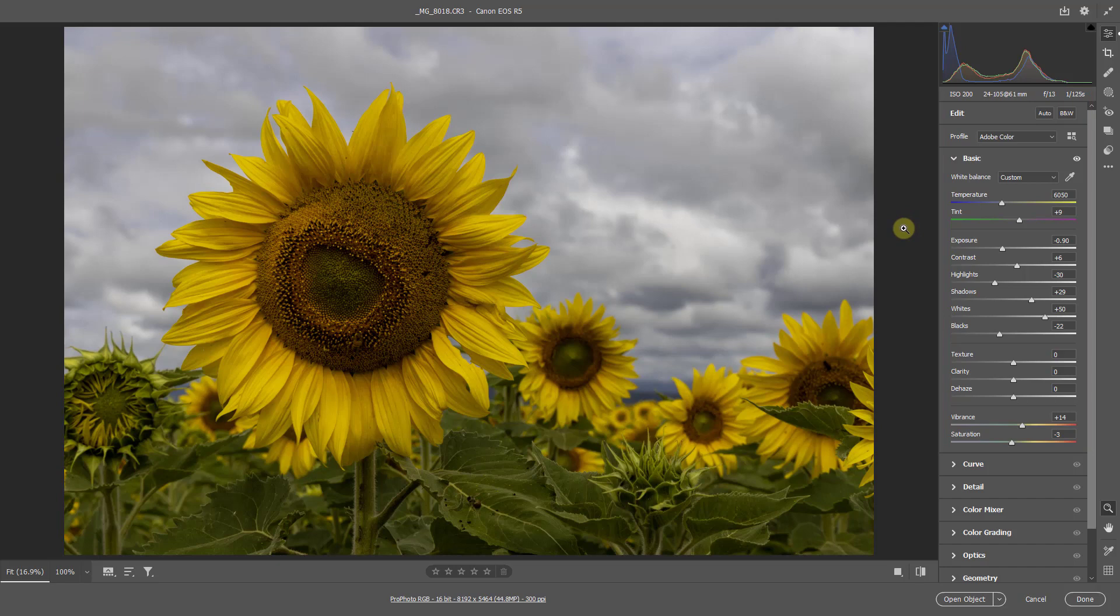But once I get to a point where if I make a change in one area, it badly impacts another, that's when we need to turn to more strategic editing. And that's the position we're at here.